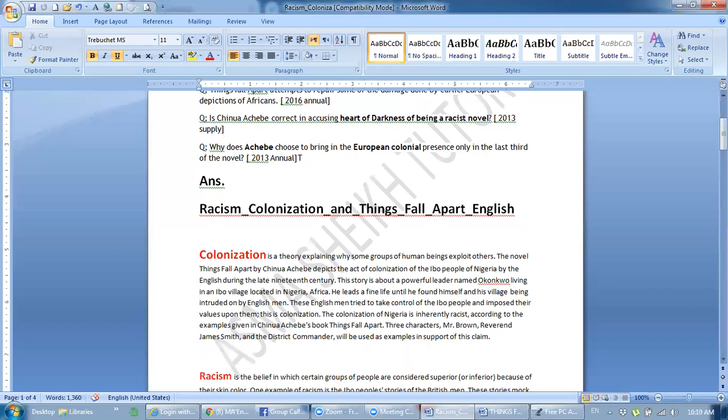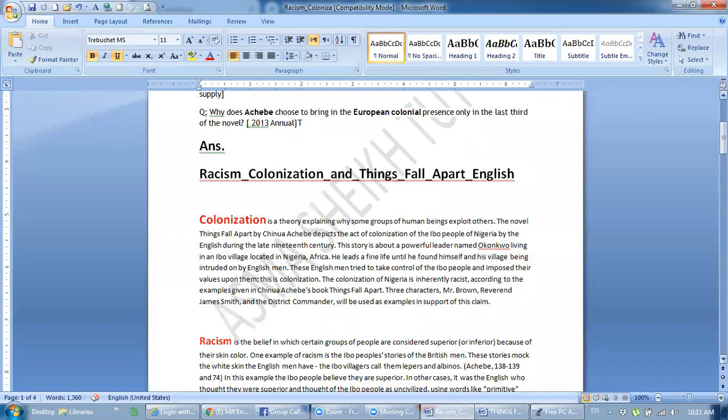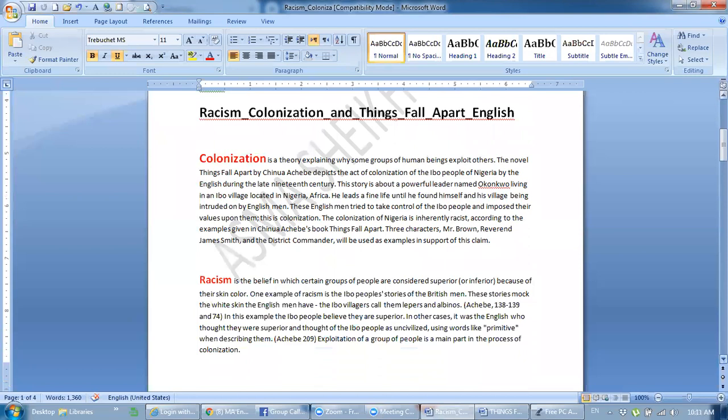The answer is racism, colonization, Things Fall Apart, and all the European nations. In that we see what was colonization, what was racism, and how did these territories colonize these territories? What was the European colonial presence? What was the effects of Chinua Achebe's novel? So what was the effects of the legacy?